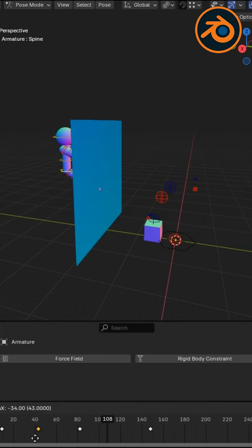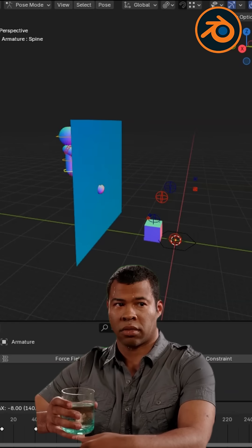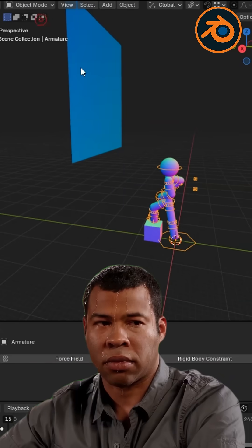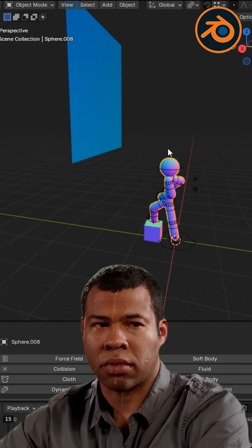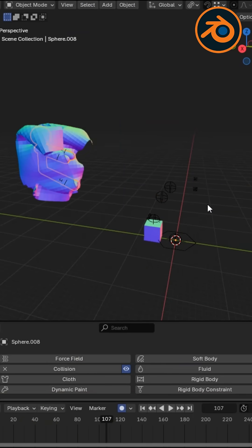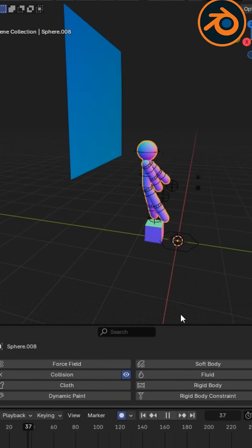But here's the twist: this feature can turn against you. Leave it on too long and you'll accidentally keyframe everything. Your animation could end up a hot mess like this.